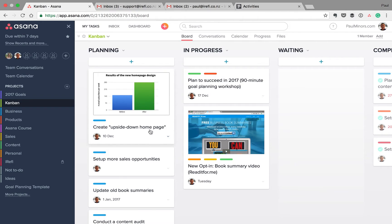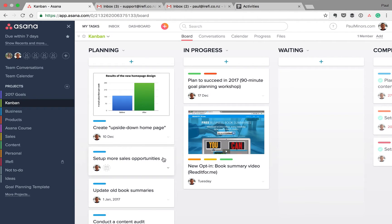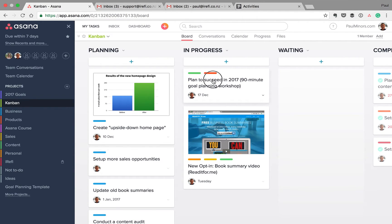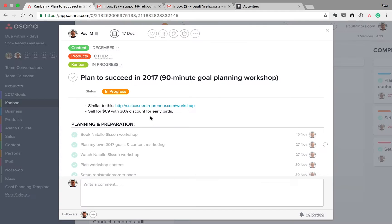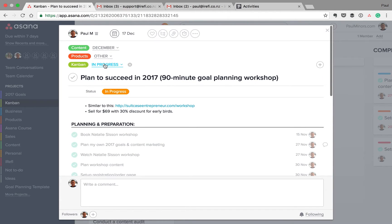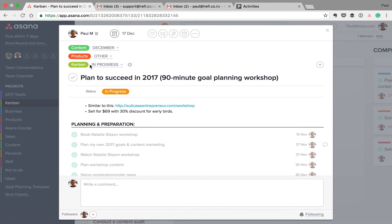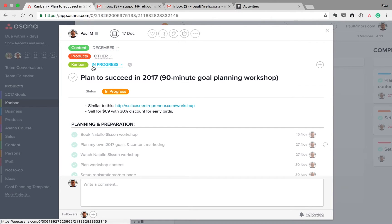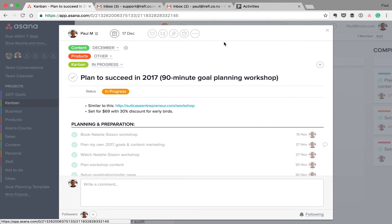So for example, I'm planning a goal planning workshop at the moment. You can see this actually lives in a few different projects. It's in the Kanban project here. You can see it's in my products project and it's in my content project. Because I have to plan it into my content calendar as well. So this task actually lives in three different places.